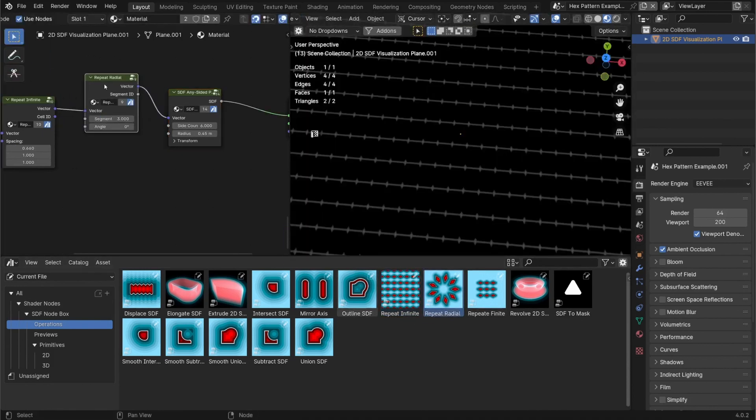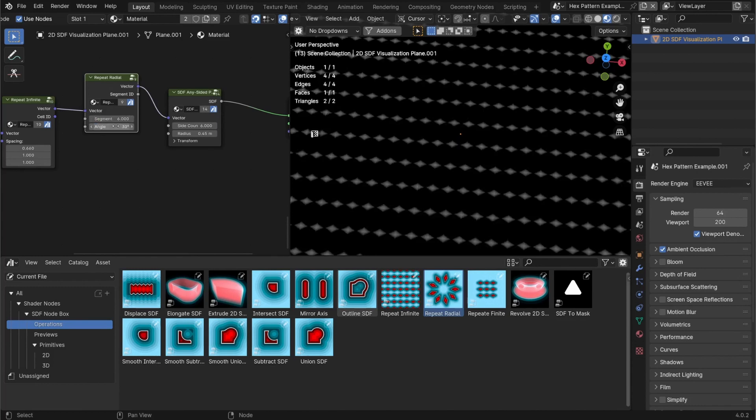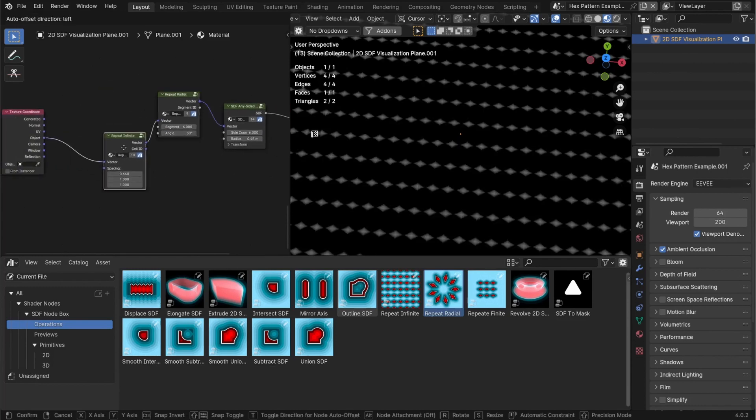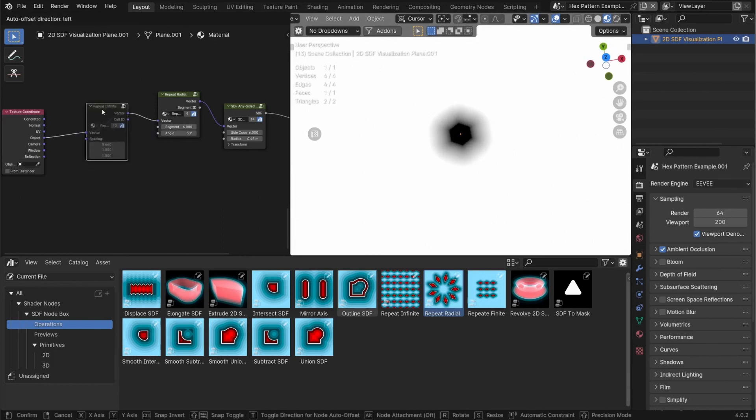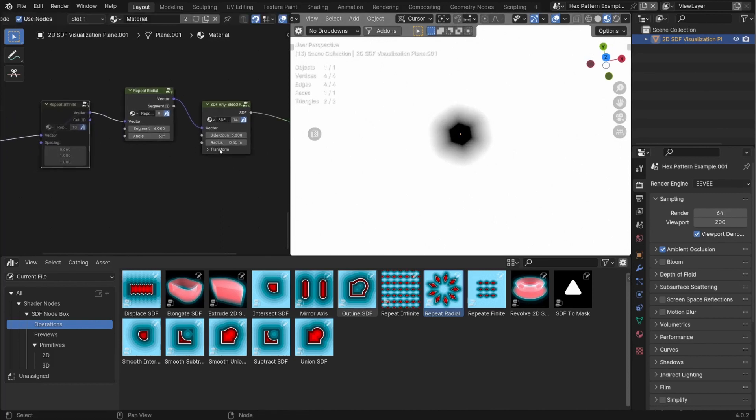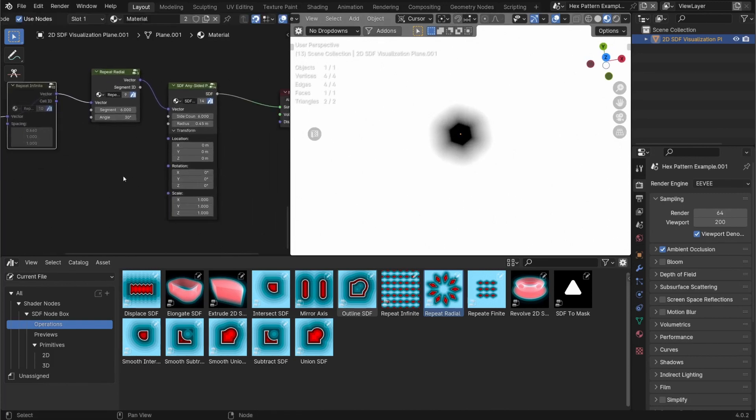From there, I'm also going to do a repeat radial with six segments and a starting angle of 30 degrees. Now, if I mute the repeat infinite, I'm actually not going to see anything here, because I need to move it off to the side for you to be able to see it, because it rotates around the origin.